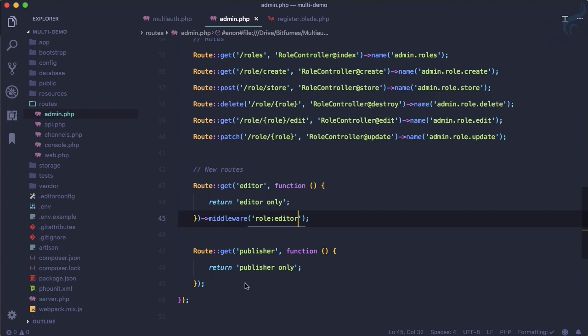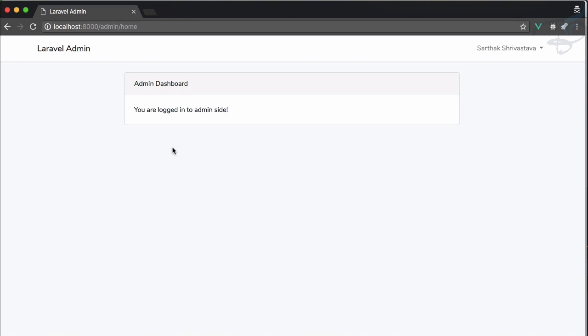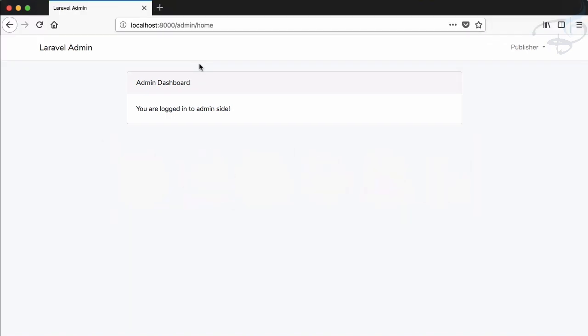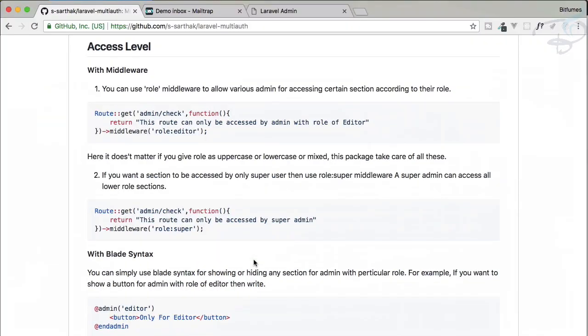Similarly, on the editor side, the editor can still see the publisher page. But if I add the middleware of role publisher to that route, the editor can no longer see the publisher page. This is super useful — all routes for a particular role are not visible to users with a different role.